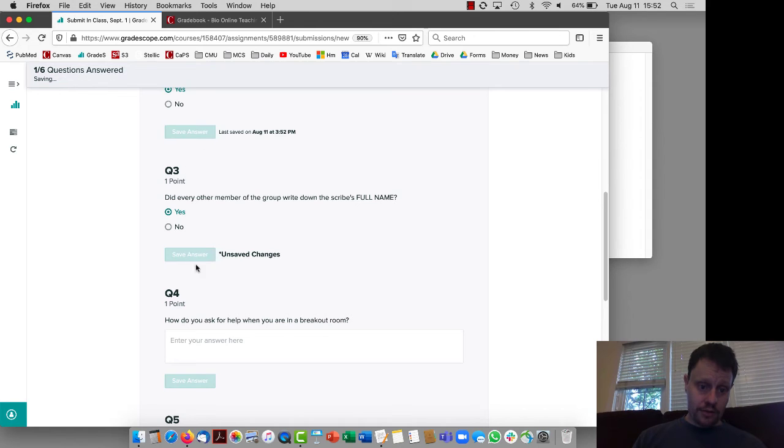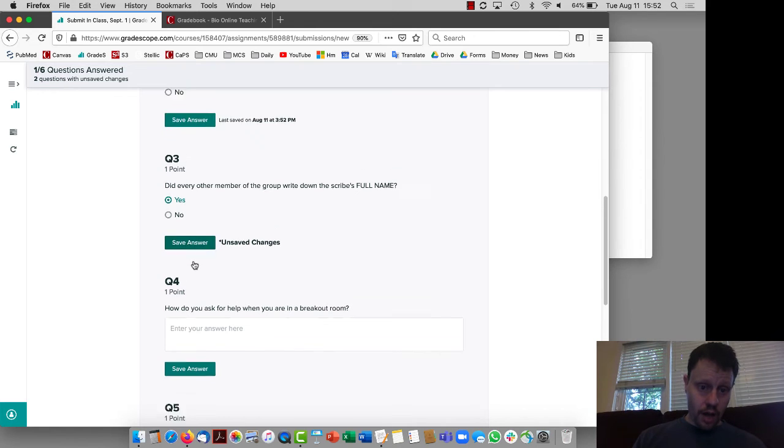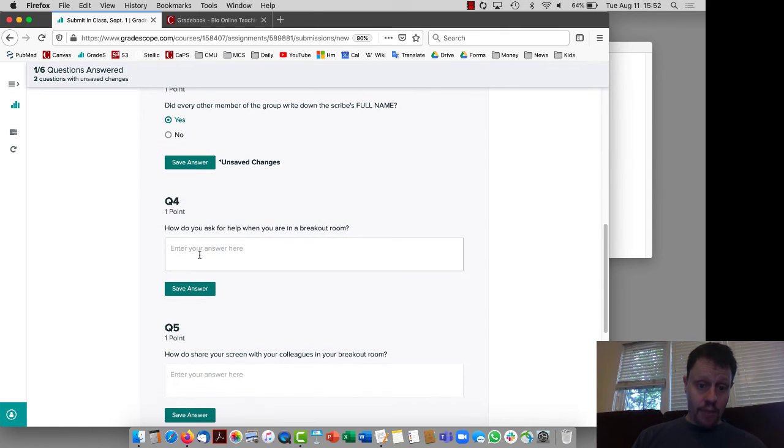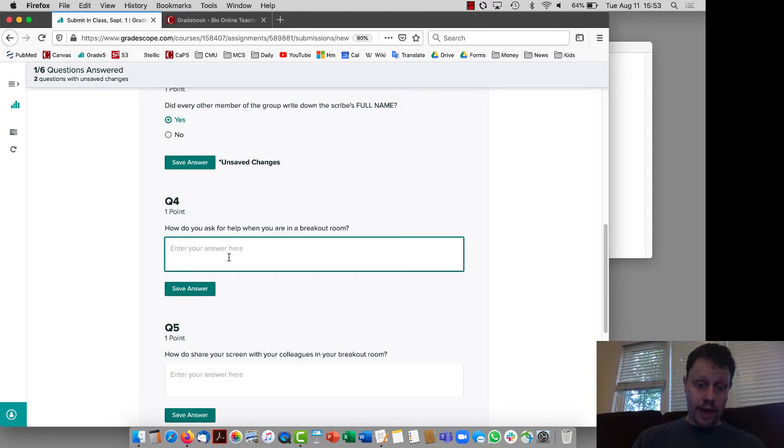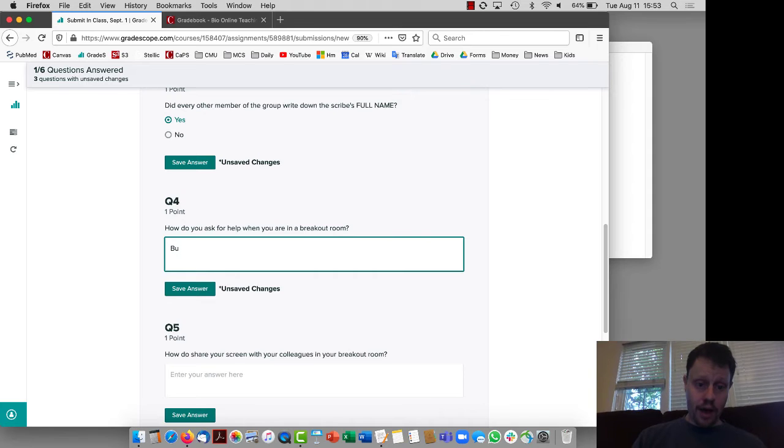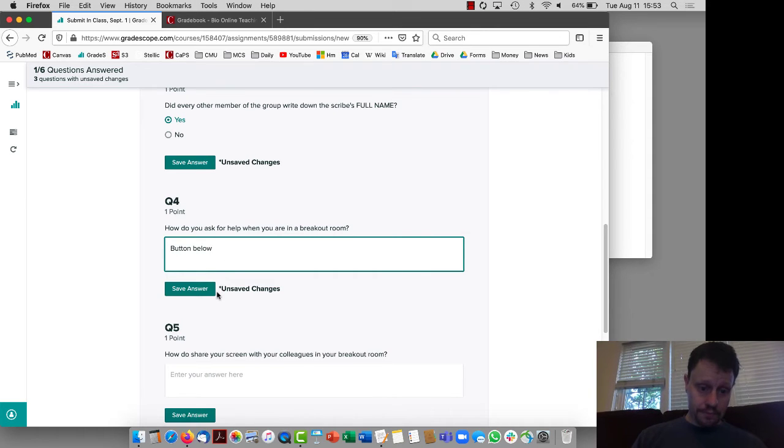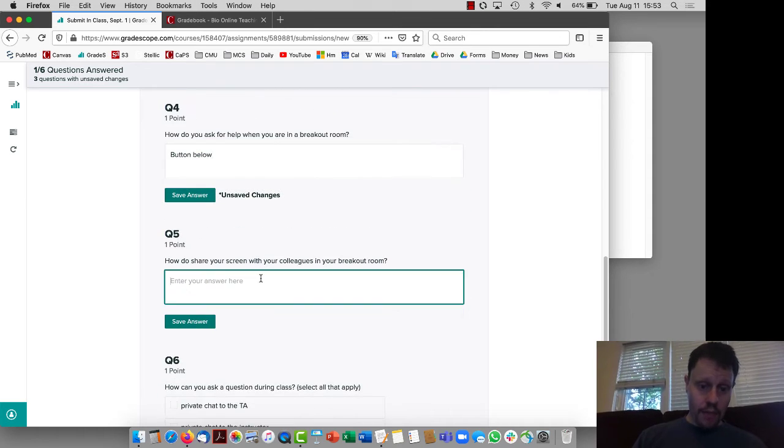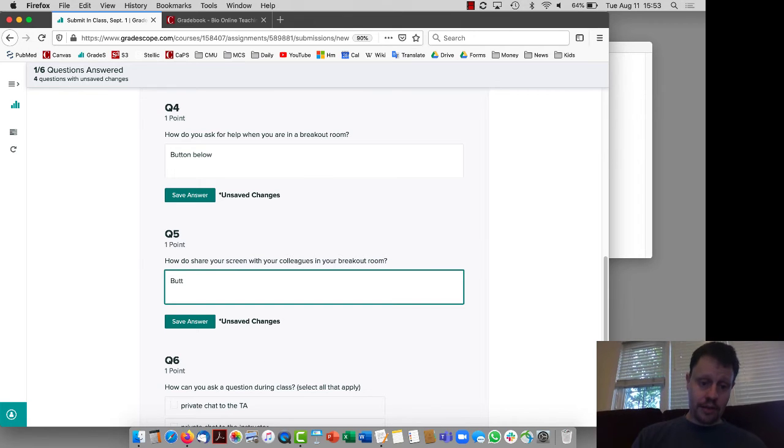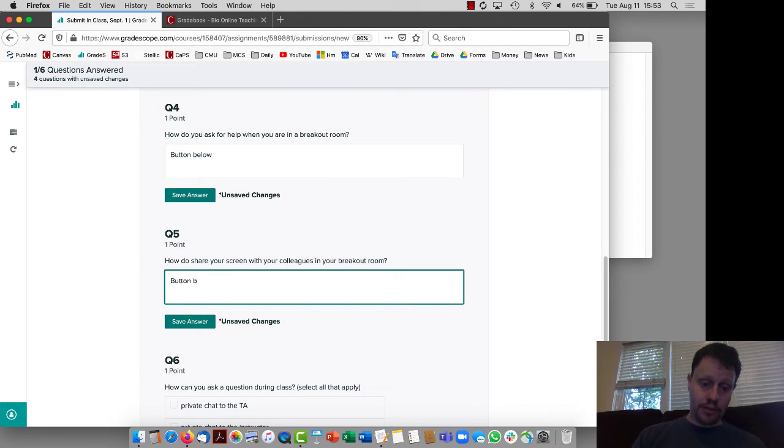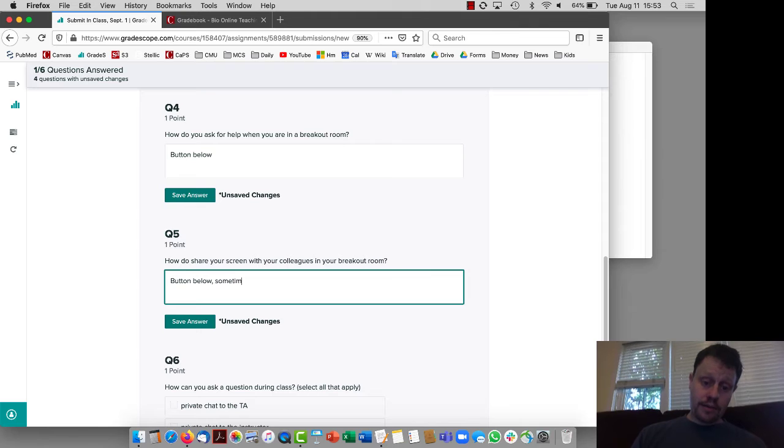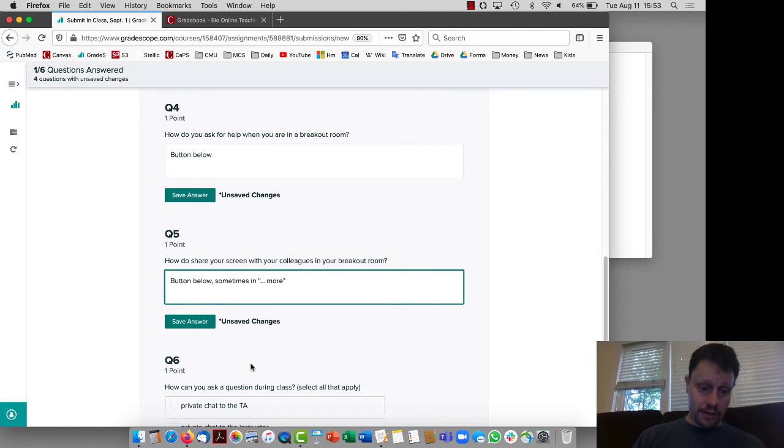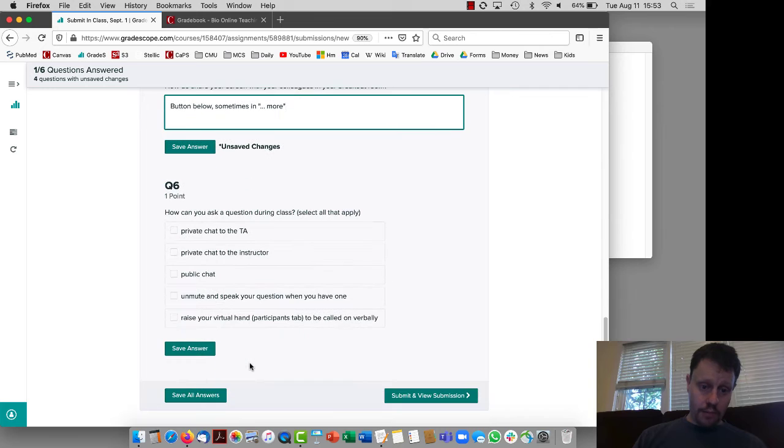I can save answers as I go. Then how do you ask for help? There's a button to ask for help down below. How do you share your screen? Again there's a button down below. Sometimes these buttons are hidden in the dot dot dot more section, but the buttons down below for doing that.